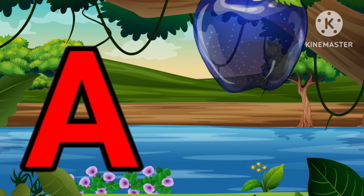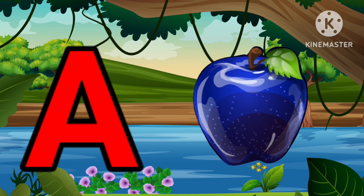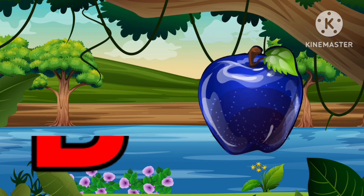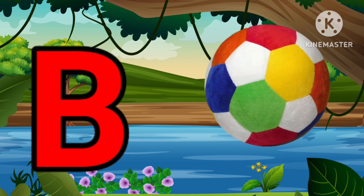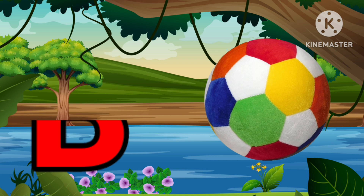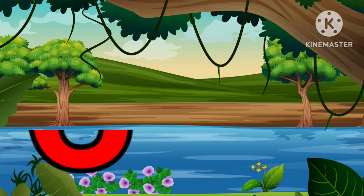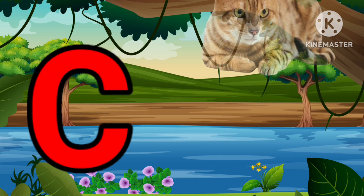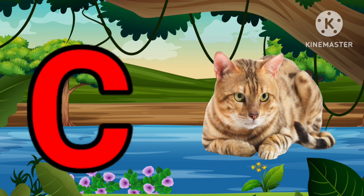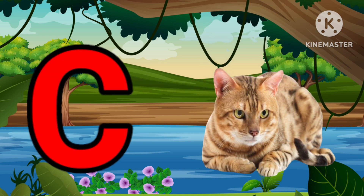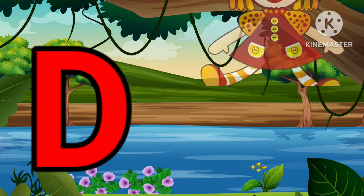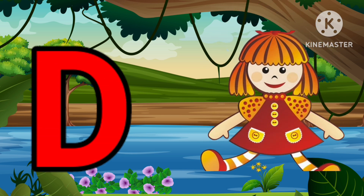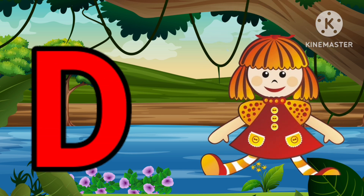A is for Apple, A-A-Apple. B is for Ball, B-B-Ball. C is for Cat, C-C-Cat. D is for Doll, D-D-Doll.